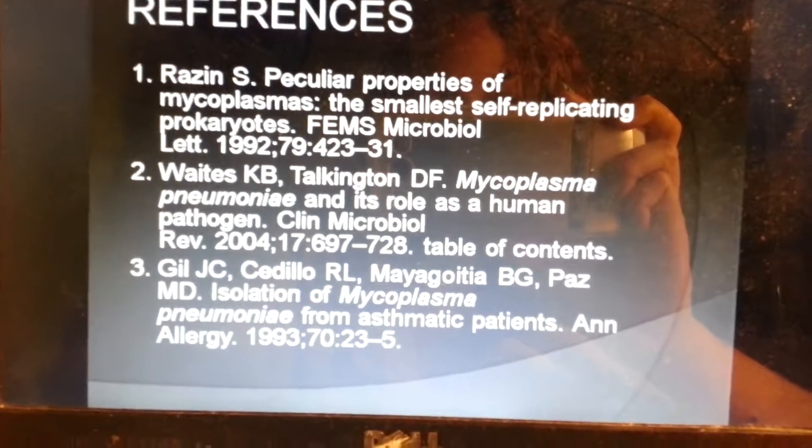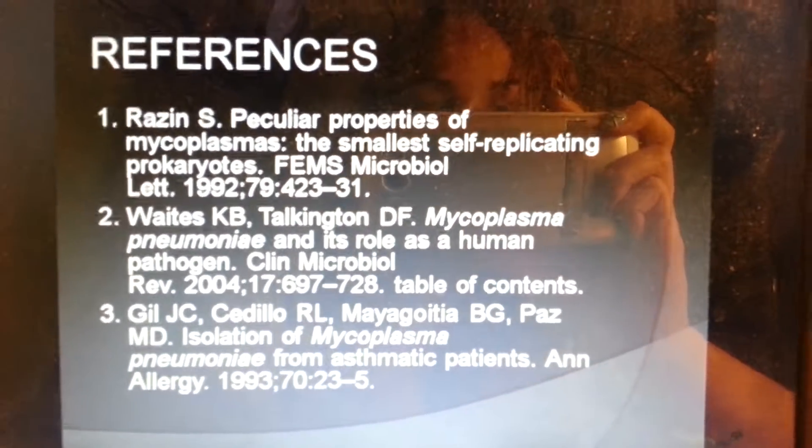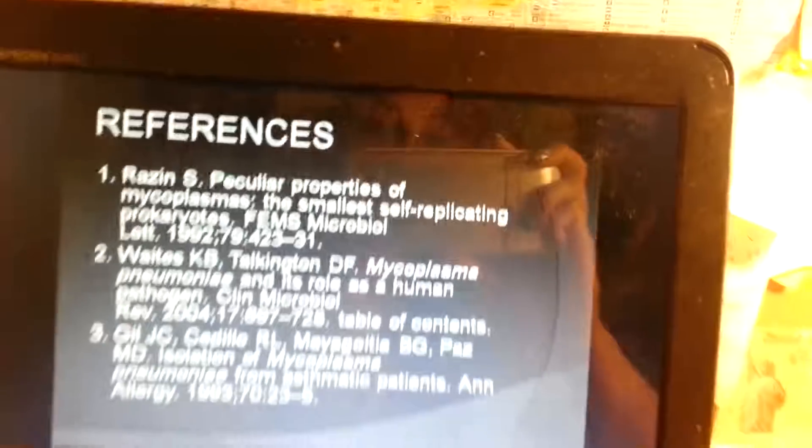And here are my references. I'm done with my presentation. Thank you so much, and have a good rest of the weekend.